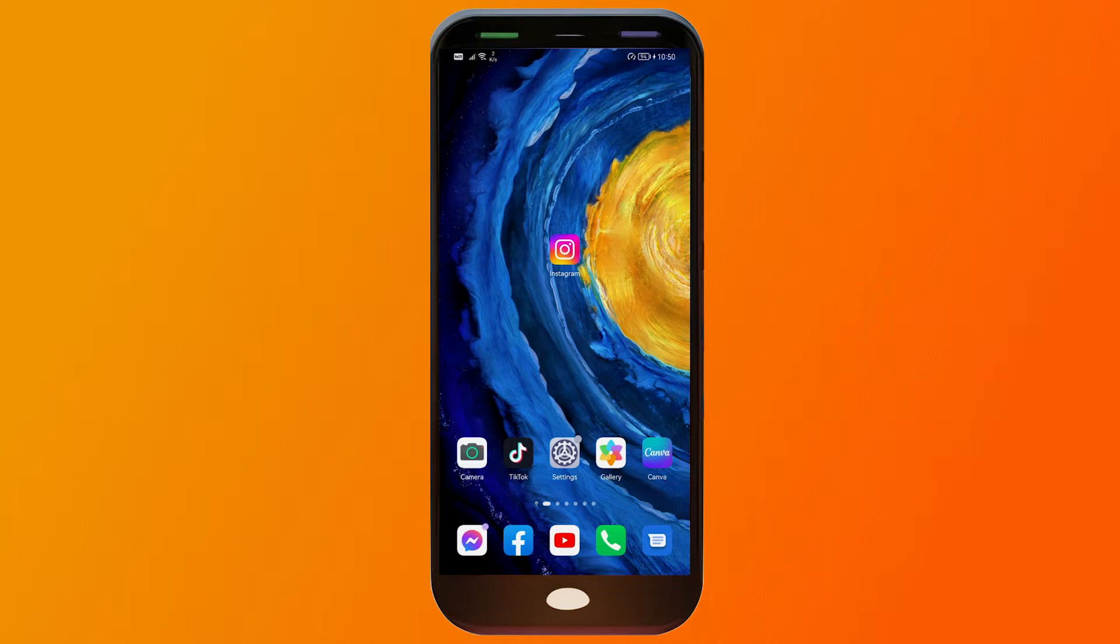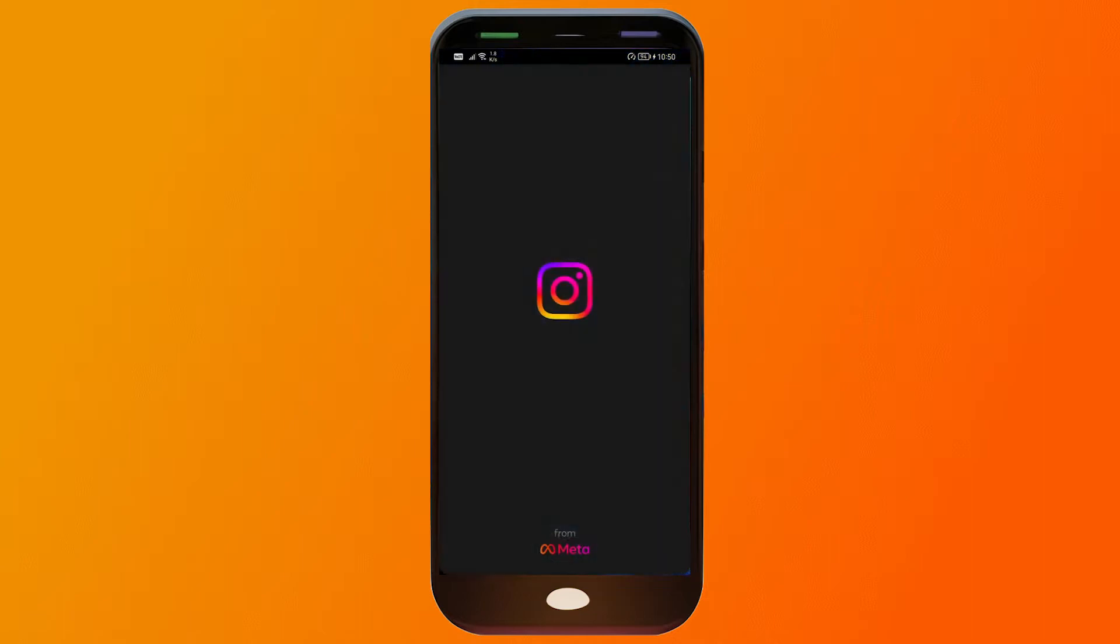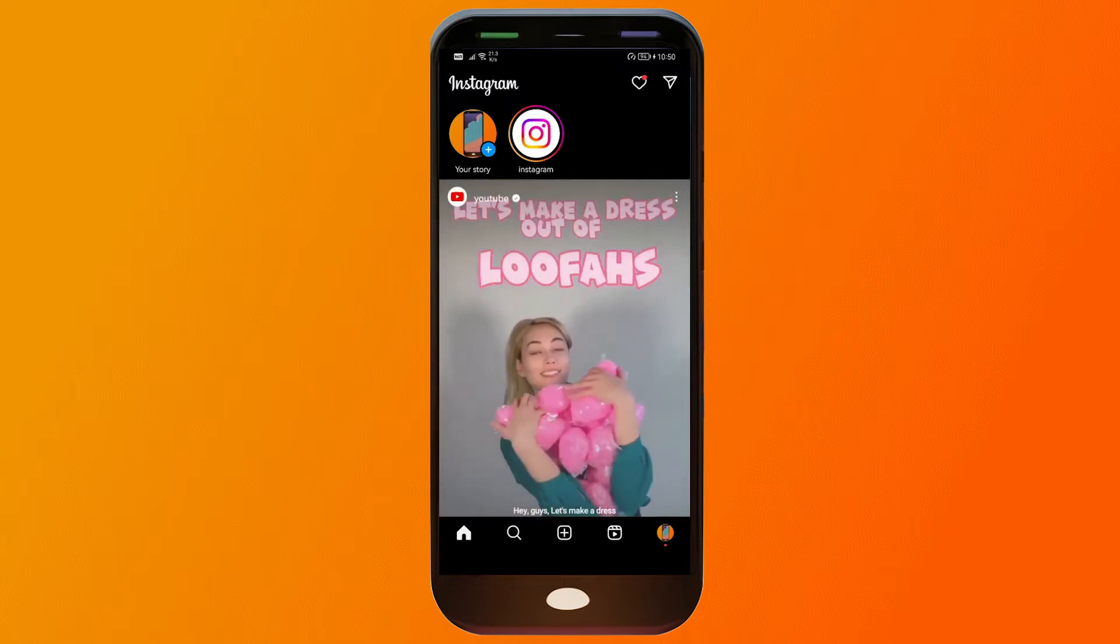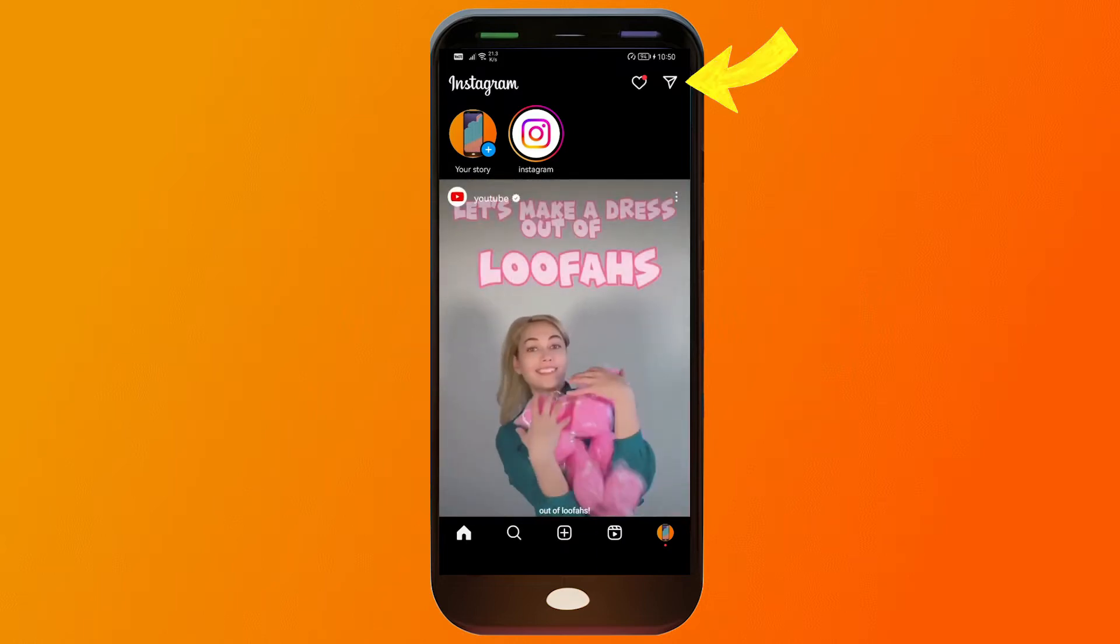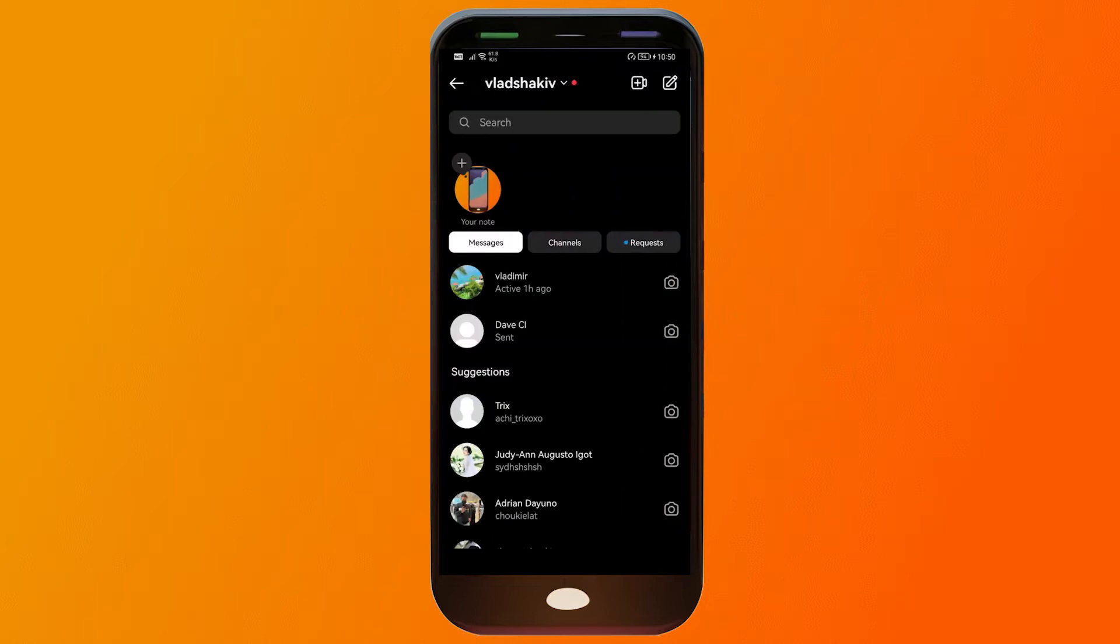Now here's how you can do it. First we're going to open our Instagram and then from here we're going to open our message icon.